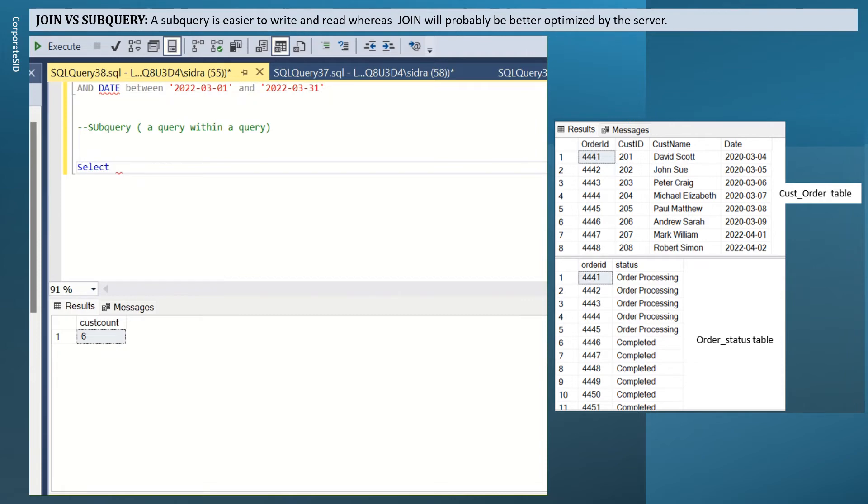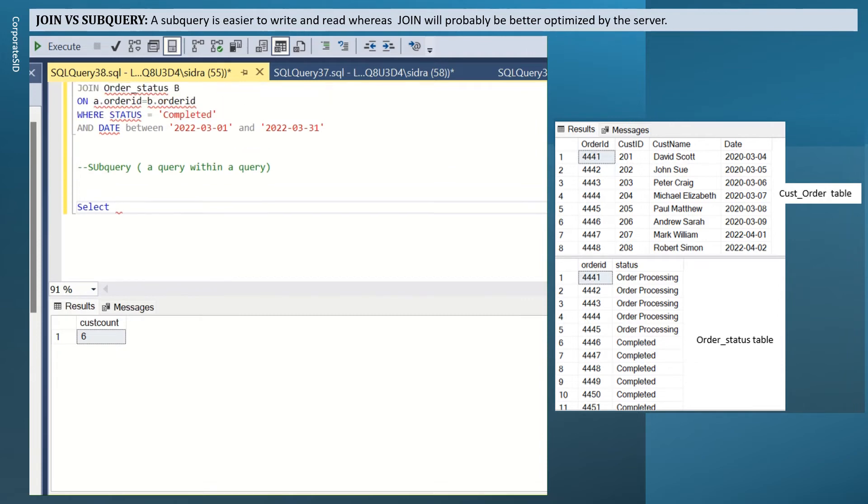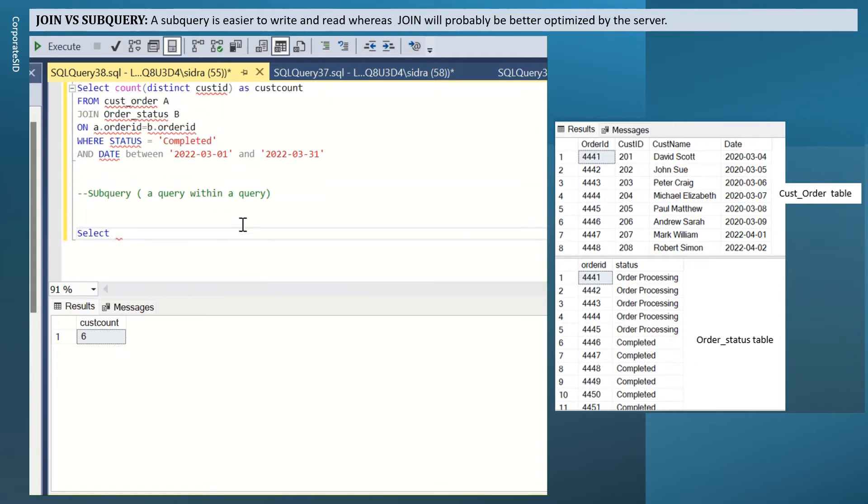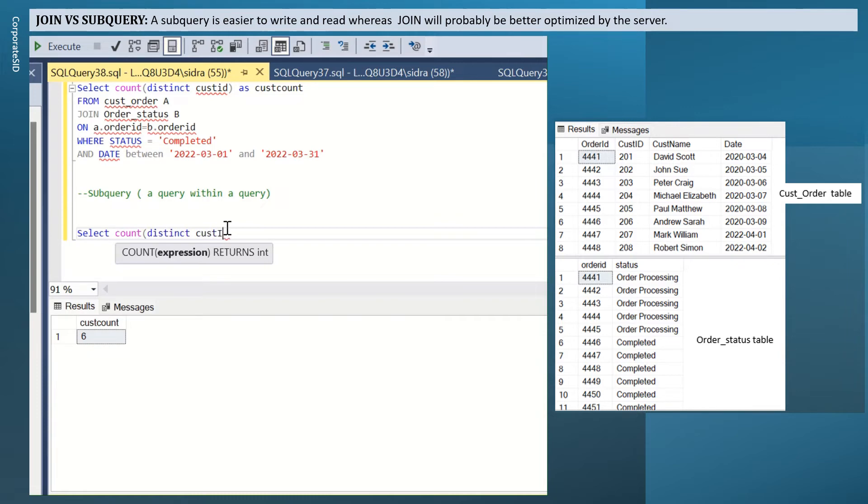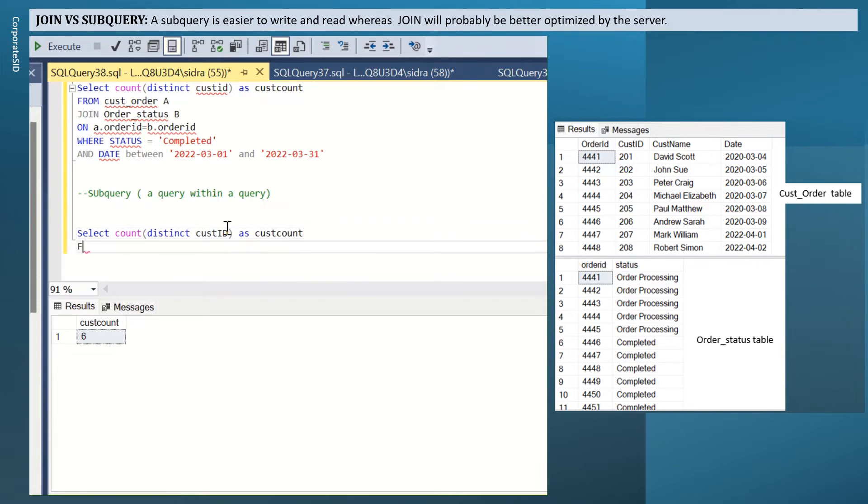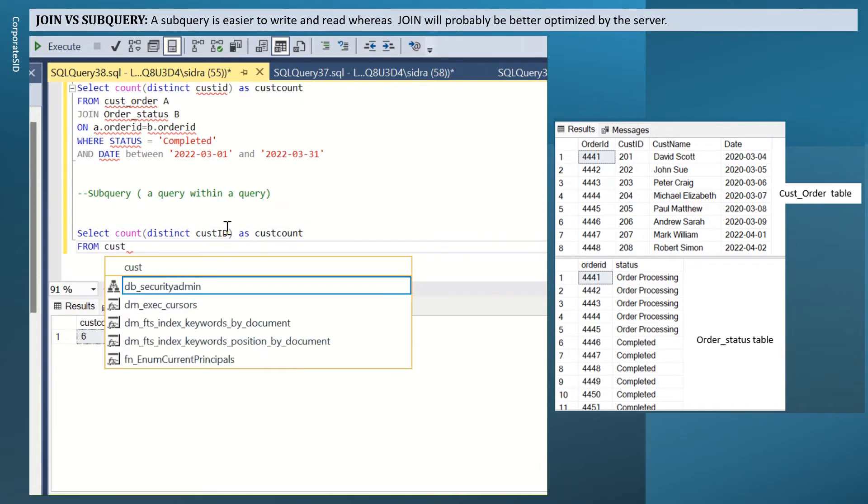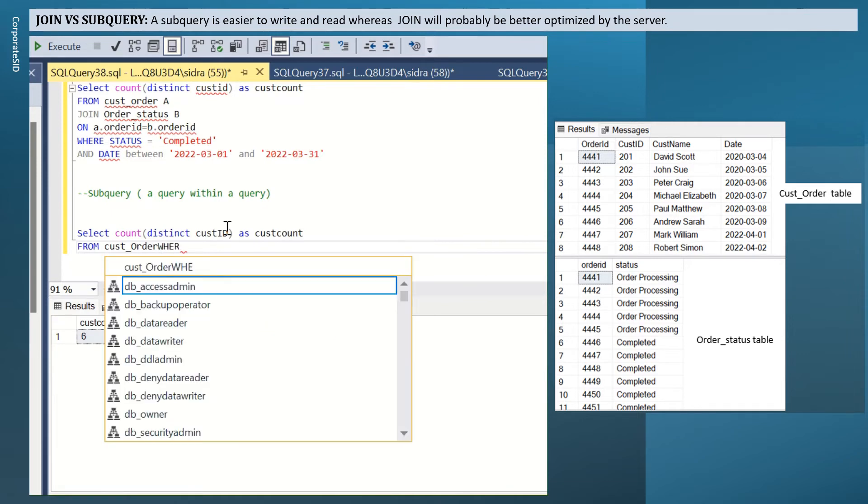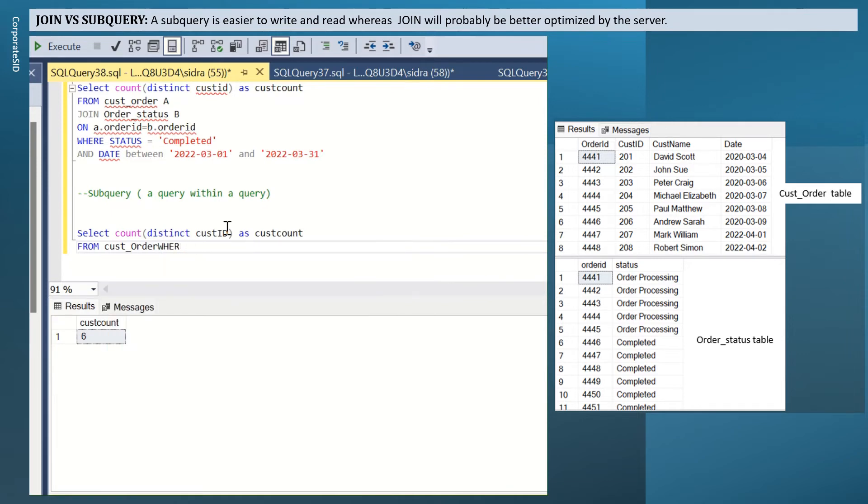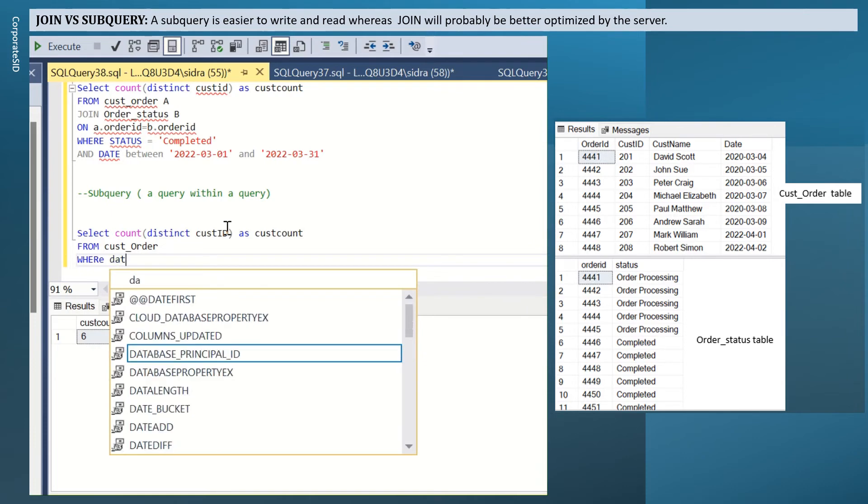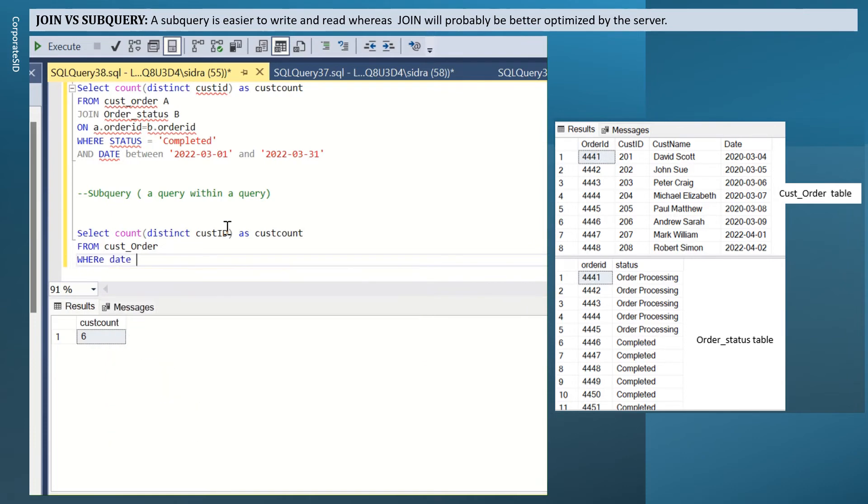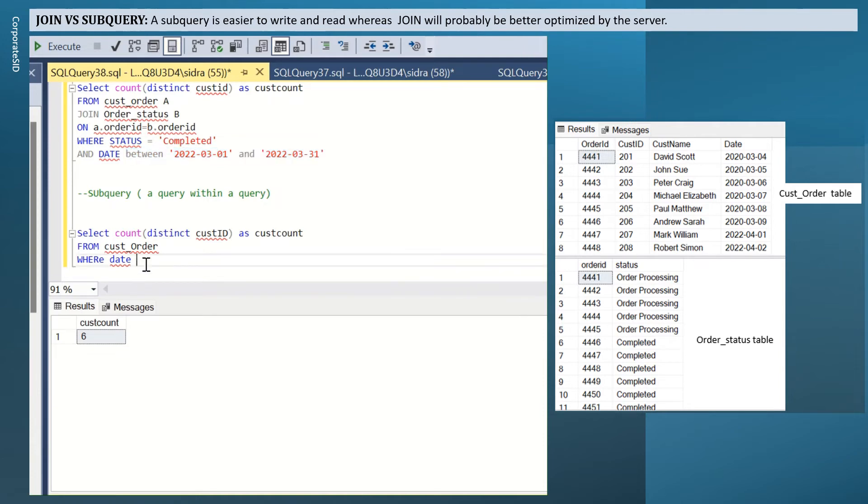Select count distinct cust ID as cust count from cust order where date between March 1st and March 31st. If you run this, let's see what you get.